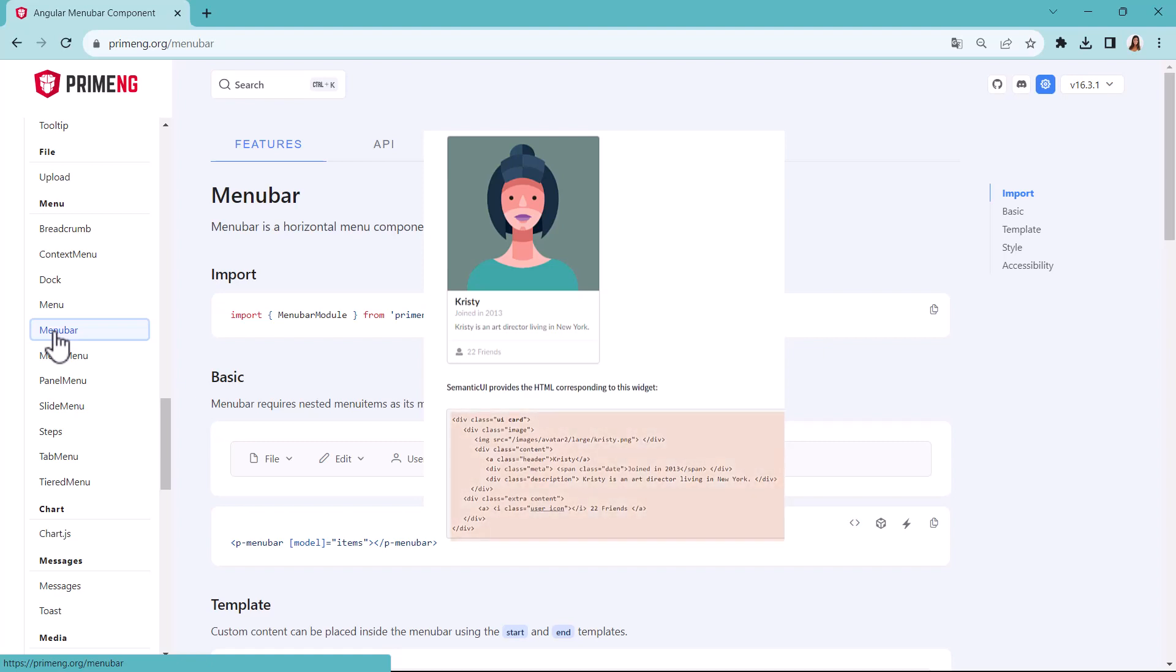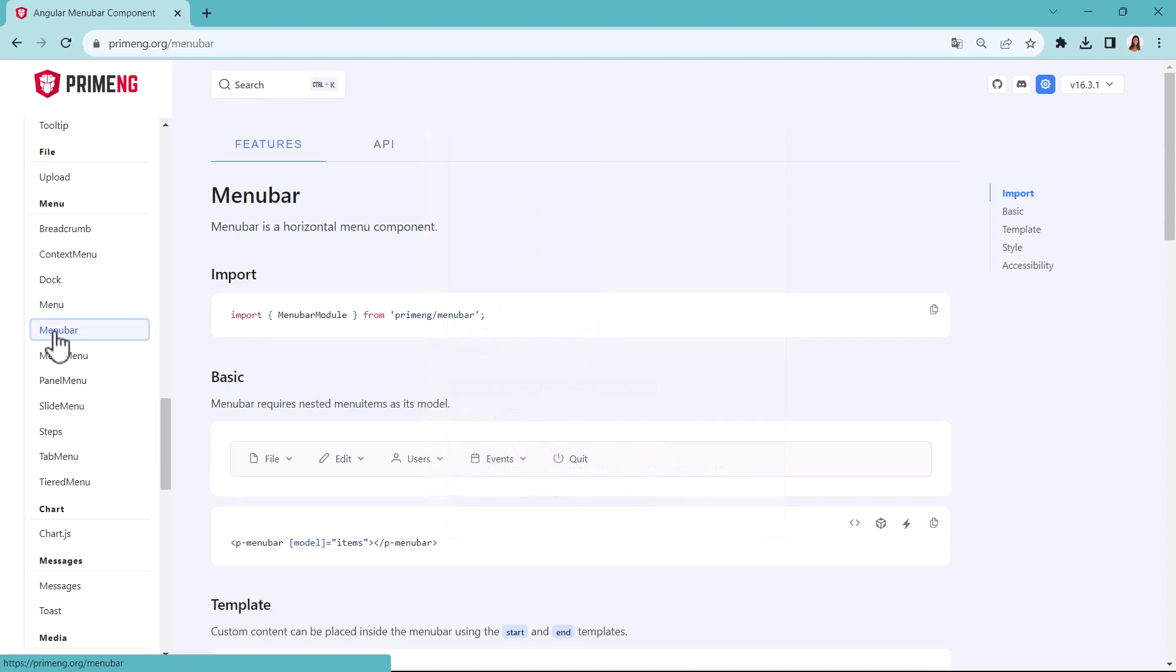You'll obtain the control's HTML and add it in the user control to be created. Then you import other resources, such as CSS libraries and so on.